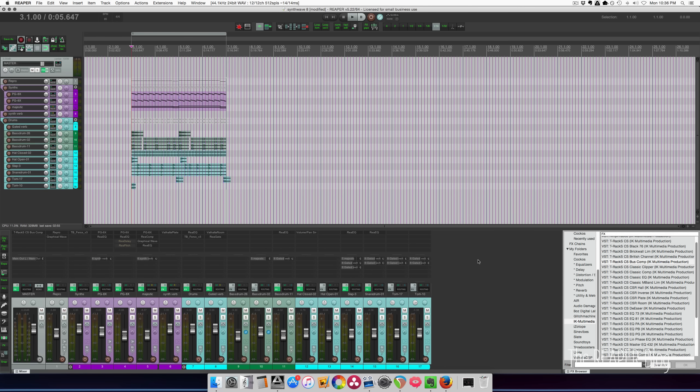Hey guys, welcome to another ReaperBlog tutorial. In this video I'm going to show you how I like to take a song idea and kind of flesh it out into an arrangement.